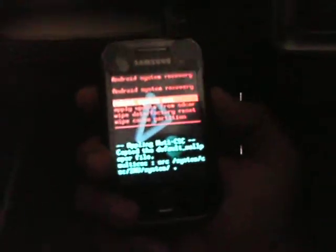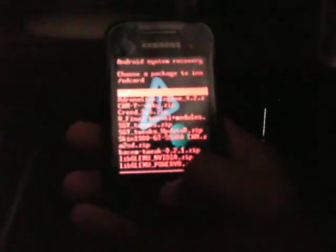You need to select apply update from SD card which is the second option. The selection keys will be the volume keys to go up and down. So you need to go down and press the home key to select.